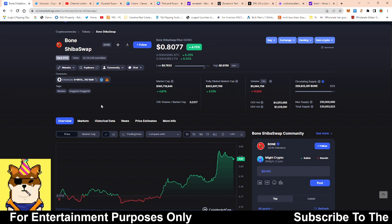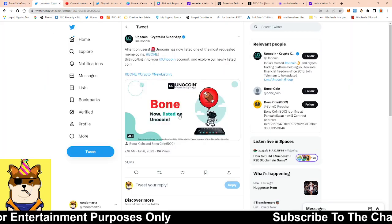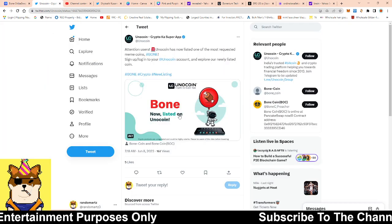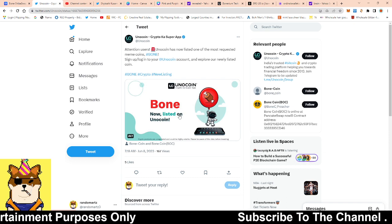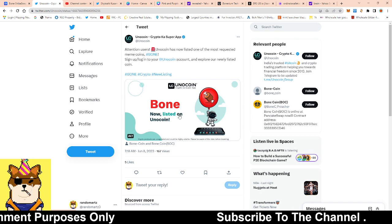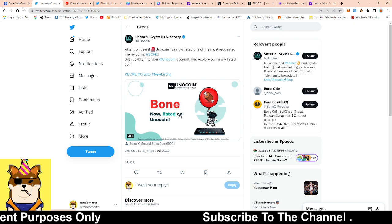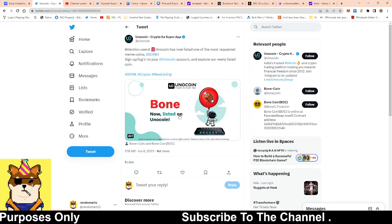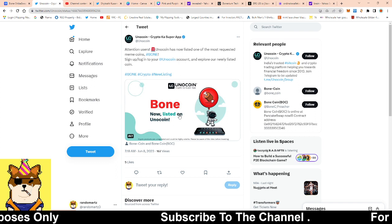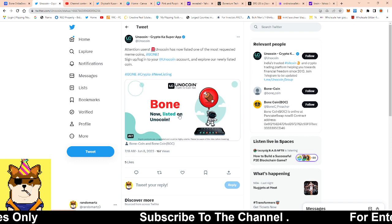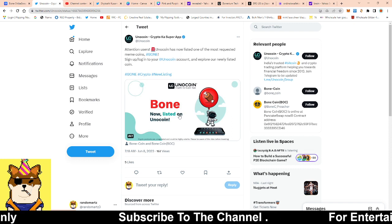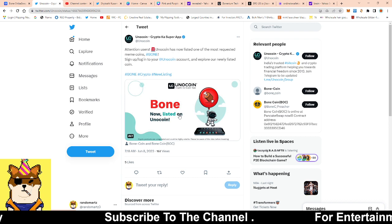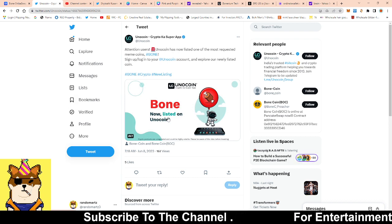So to get into the exchange listing. It looks like, I guess it's called Unocoin. I believe that's how you pronounce it. It says, Attention users, Unocoin has now listed one of the most requested meme coins. Bone. Sign up or log in to your Unocoin account and explore our newly listed coin. Have, you know, Bone right here and the logo.